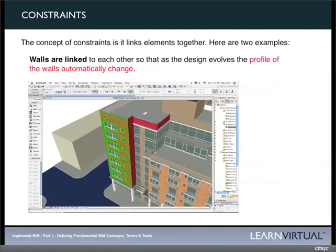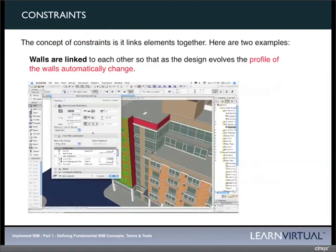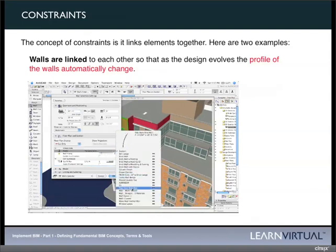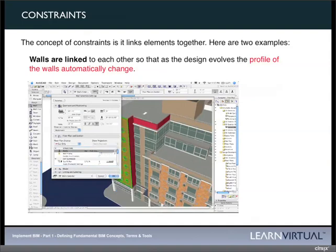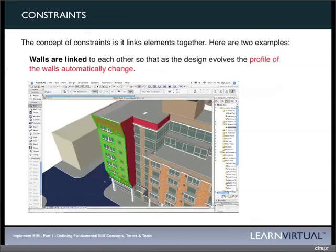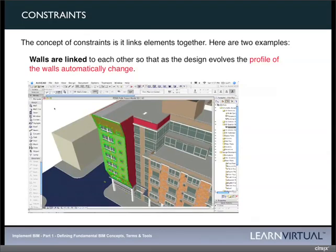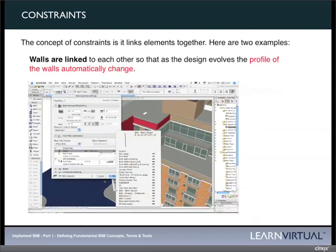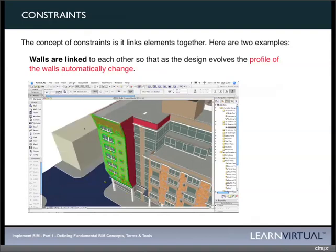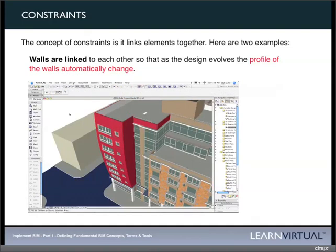Constraints is another important concept within a BIM program. Different programs have different interpretations. In ARCHICAD, constraints are the way that walls are linked to each other, so that as you change a wall shape or size, connected walls update accordingly. In Revit, slabs connected to walls or beams will update as you move those elements. It is simply a concept in which elements are linked together, and when one changes, linked elements automatically change as well.